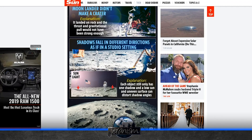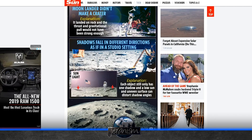Shadows fall in different directions as if in a studio setting. Explanation: each object still has only one shadow and a low sun and an uneven surface can distort shadow angles. I used to be a big proponent of that — I made a mistake two years ago, bringing up a moon image and saying these shadows don't work, then being shown that they could work. I now realize that if NASA was going to fake those images, they would use a single light source. Of all your drivel, Jaron, this is the only point you've made so far that I can even come close to getting on board with. But saying they could have done it that way does not show that they did. You still have to prove that.